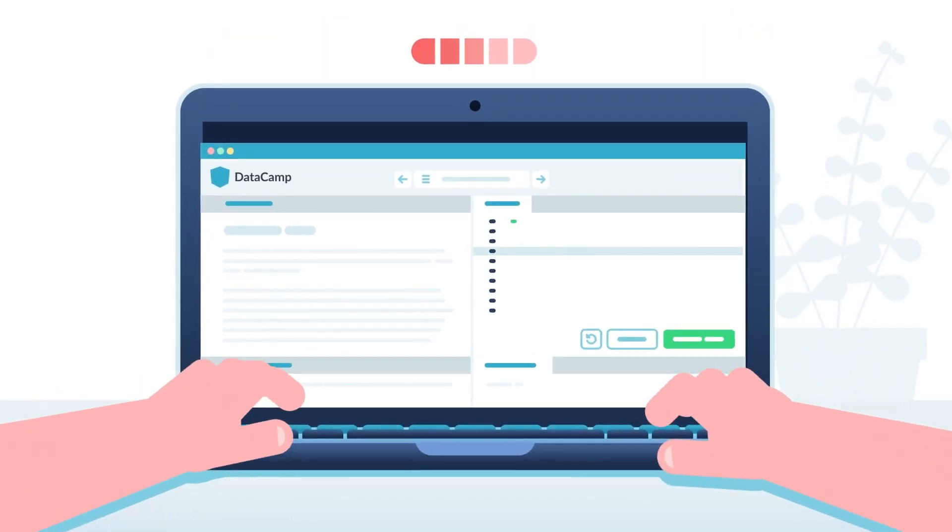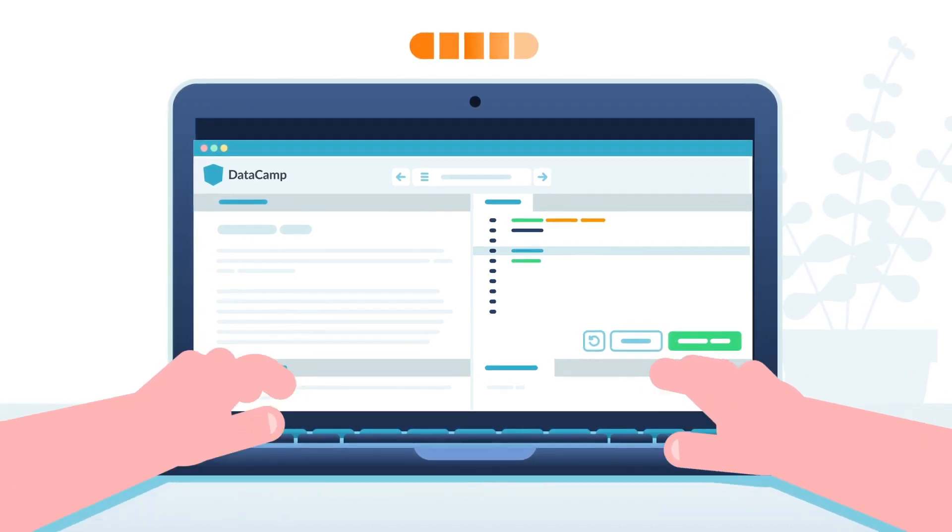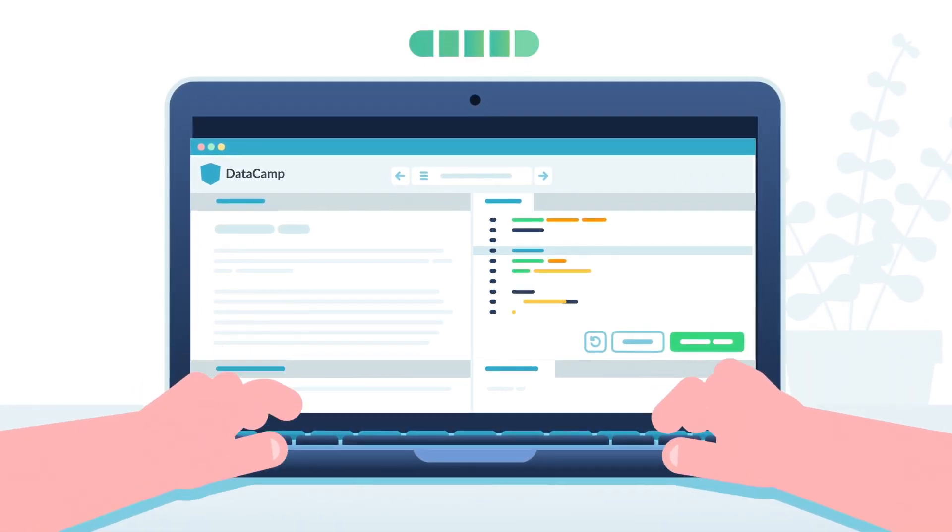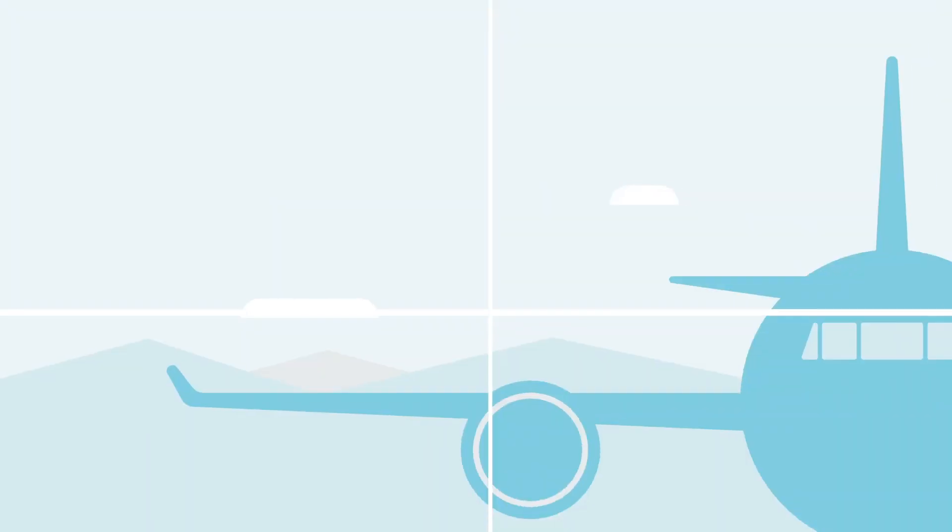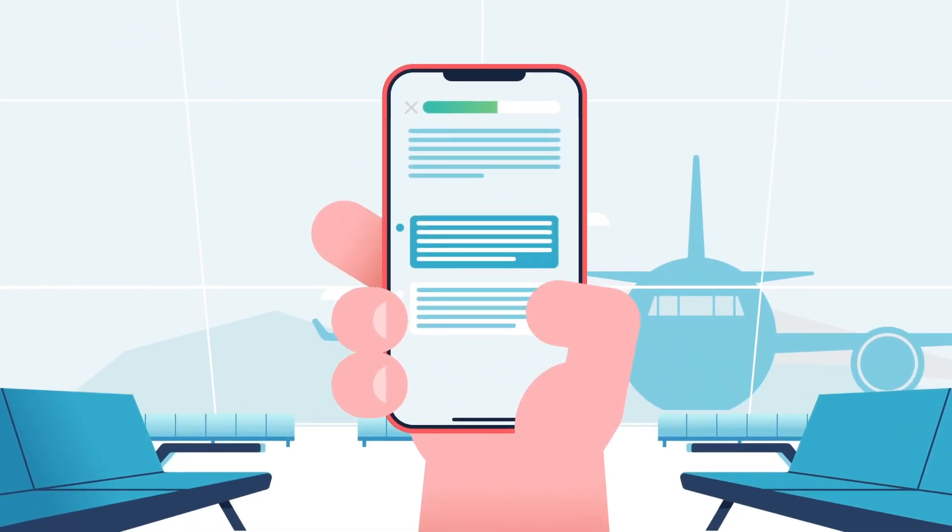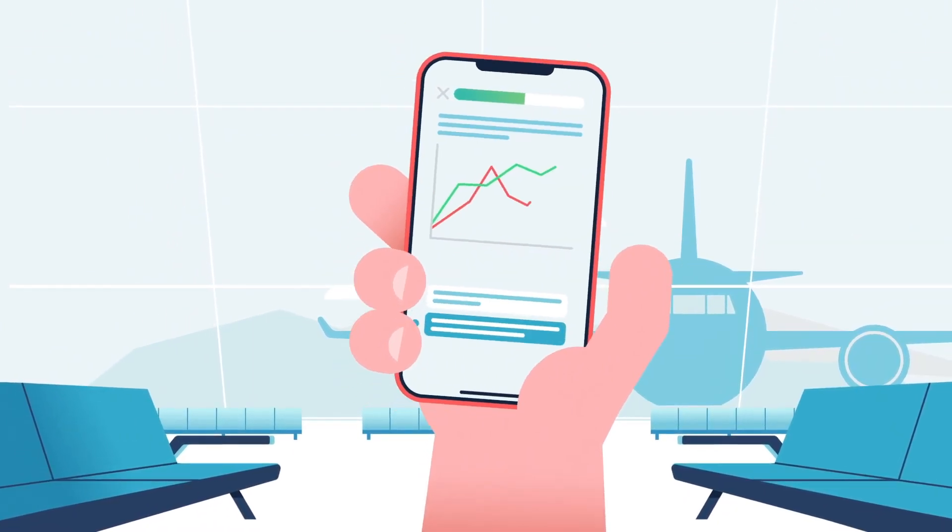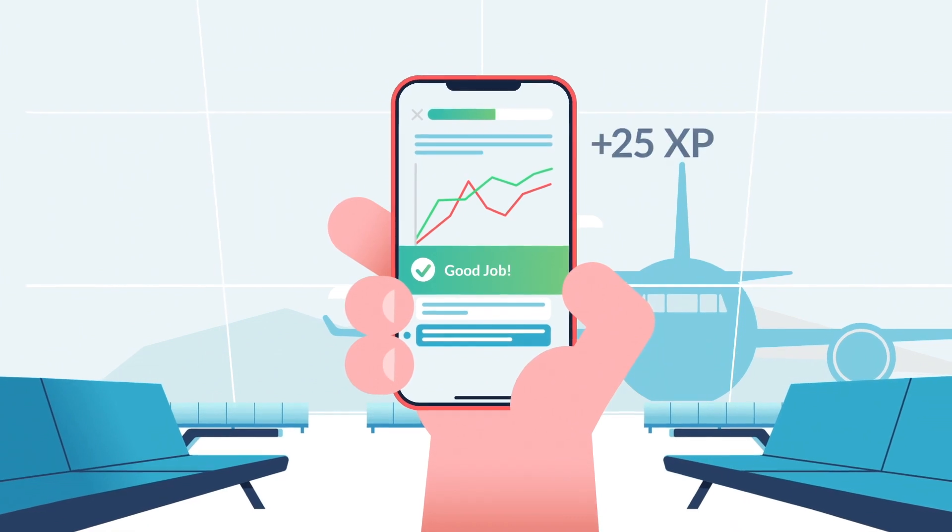DataCamp features bite-sized videos and hands-on coding exercises that empower users to learn by doing. Our mobile app allows them to hone their skills on the go so employees stay engaged and actually finish their courses.